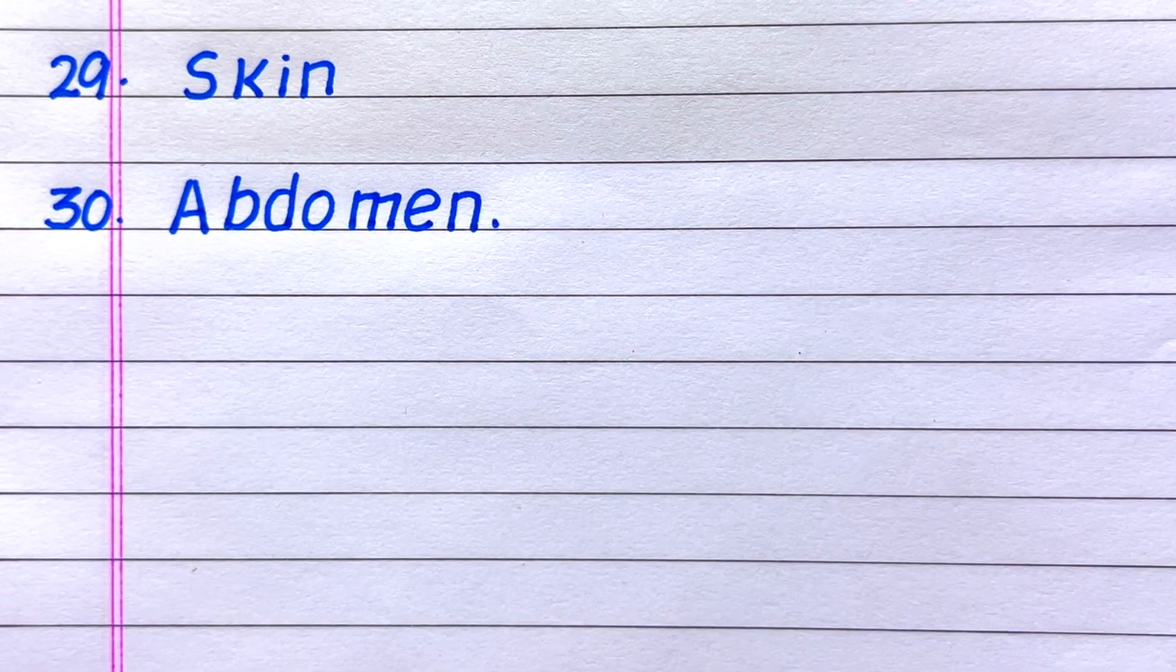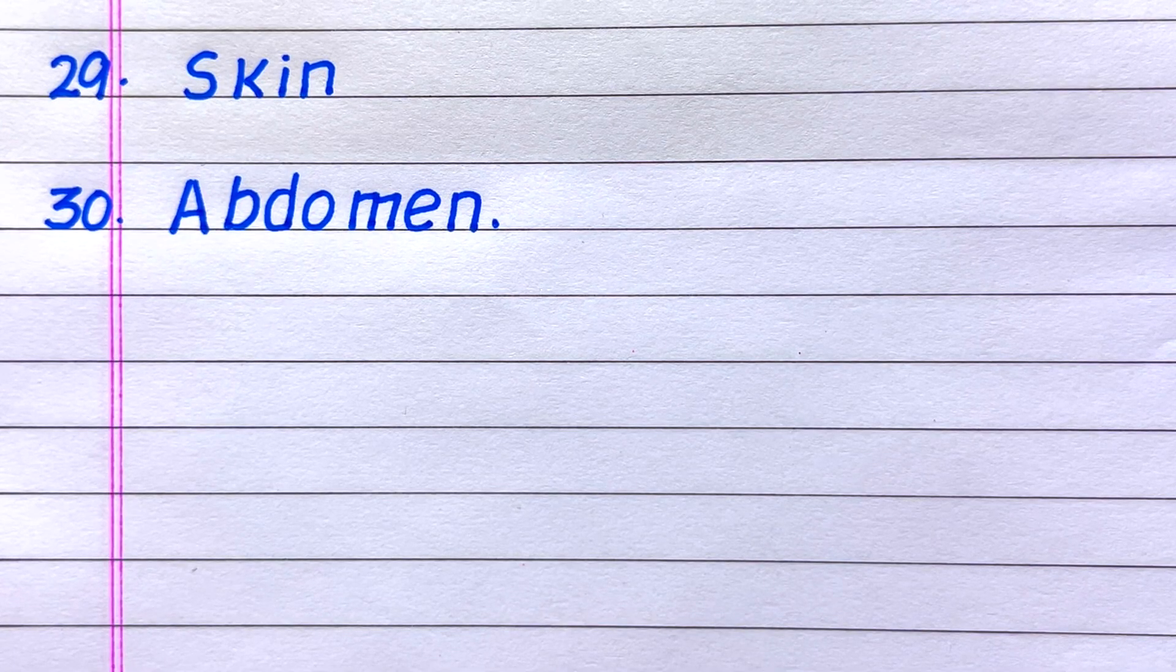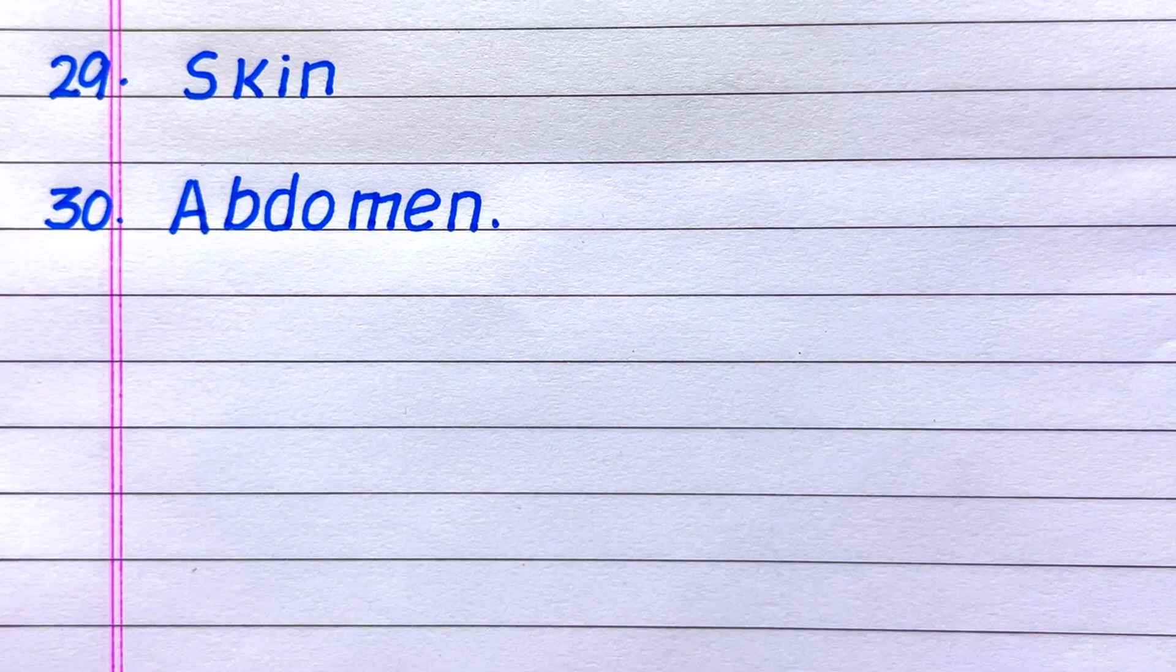29th name of an external organ is skin and last one, 30th one, it is abdomen.